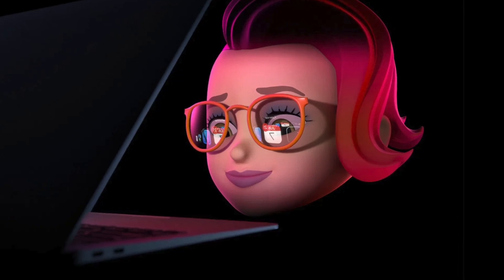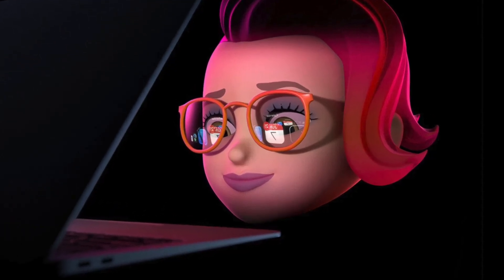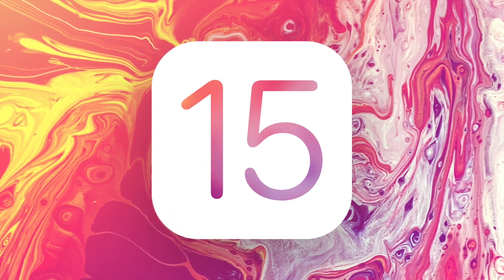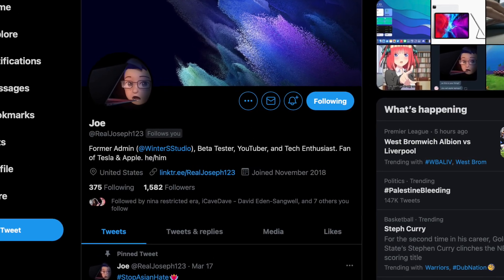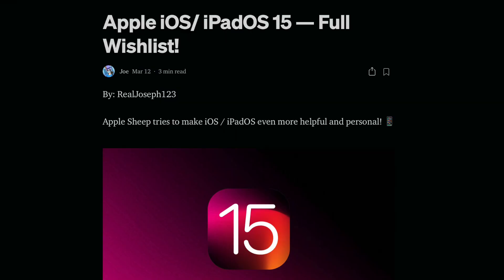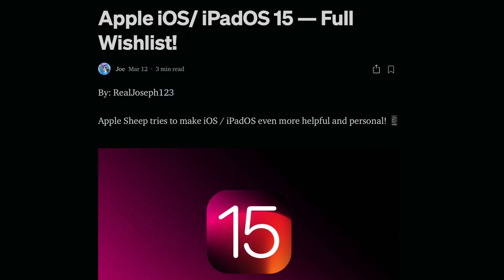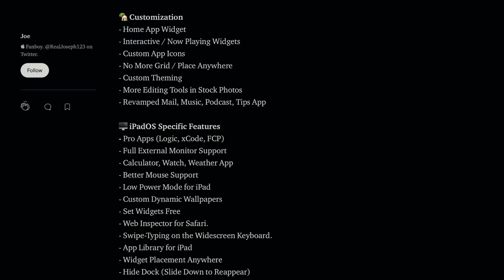WWDC is only a few weeks away, so I thought I'd delve into the features I want to see with iOS 15. Quick shout out to a good friend of the channel, Joe, who has made a comprehensive list of pretty much every feature you can think of for iOS and iPadOS 15. It's definitely worth a read, so I'll leave it in the description below.